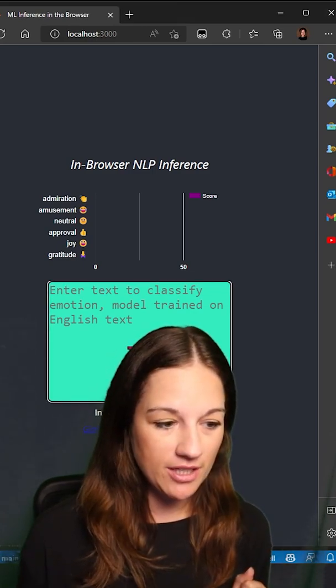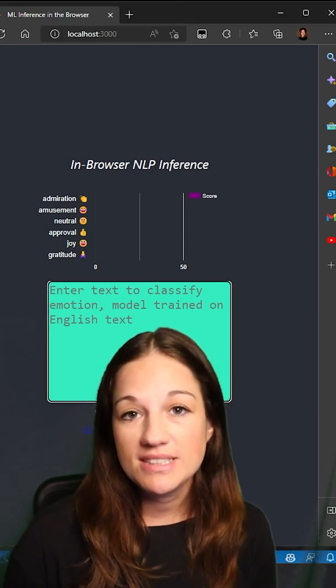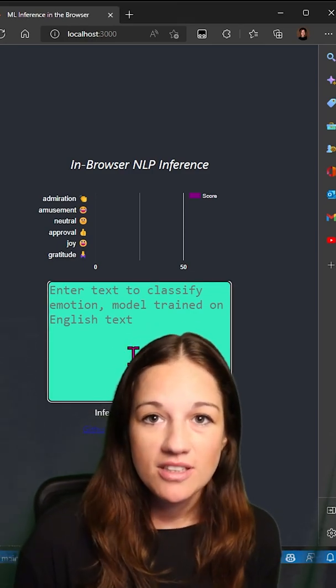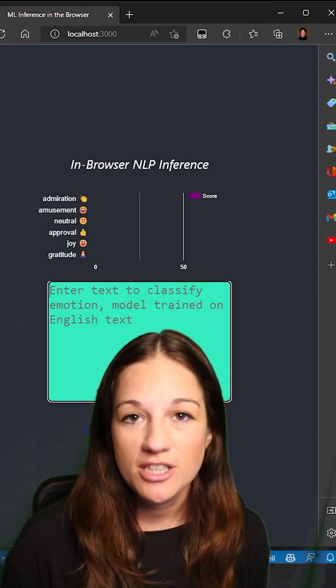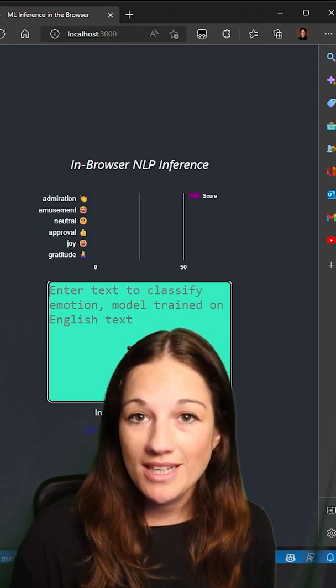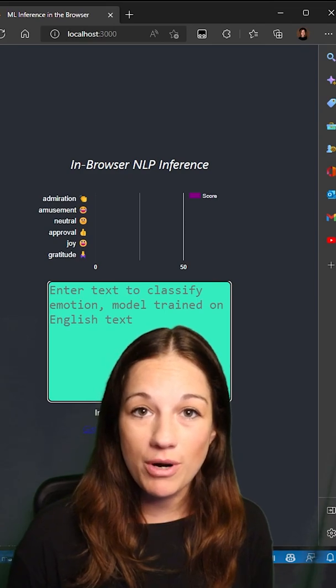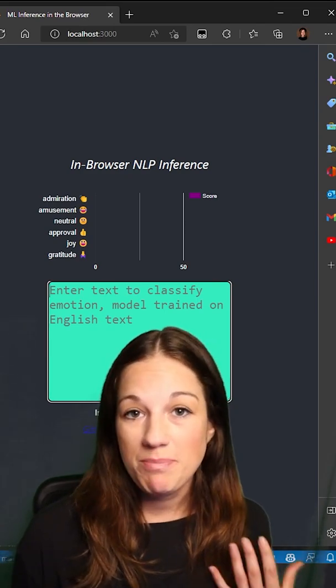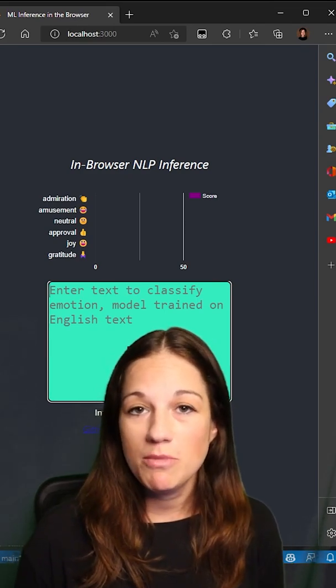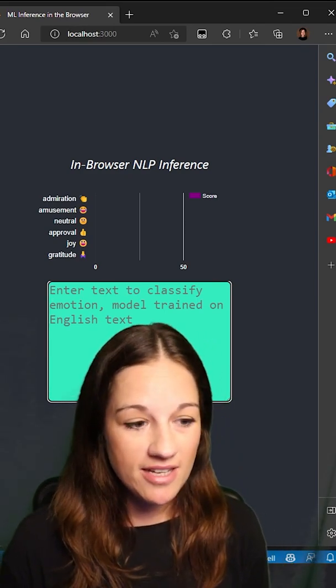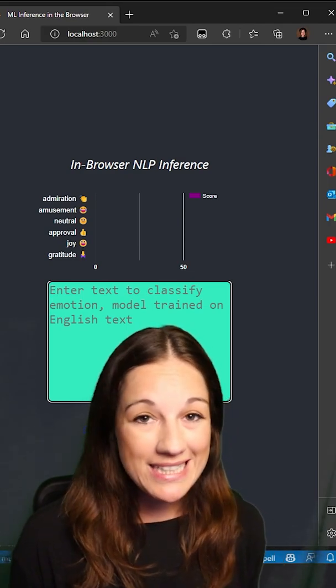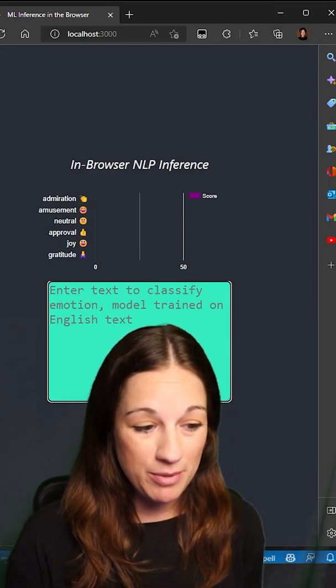This example here is a distilled BERT model, which is a large natural language process model that has been distilled and quantized to be more performant for browser inferencing. It's been fine-tuned with the emotion data set for a sentiment analysis task. And let's take a look at how quickly and easily it works right in the browser.